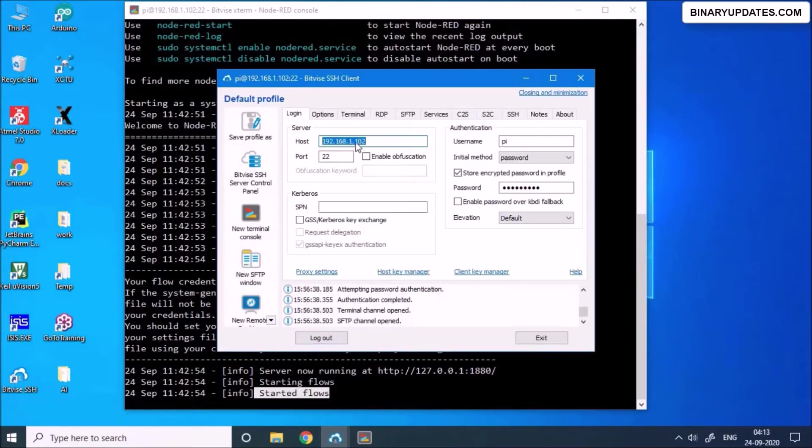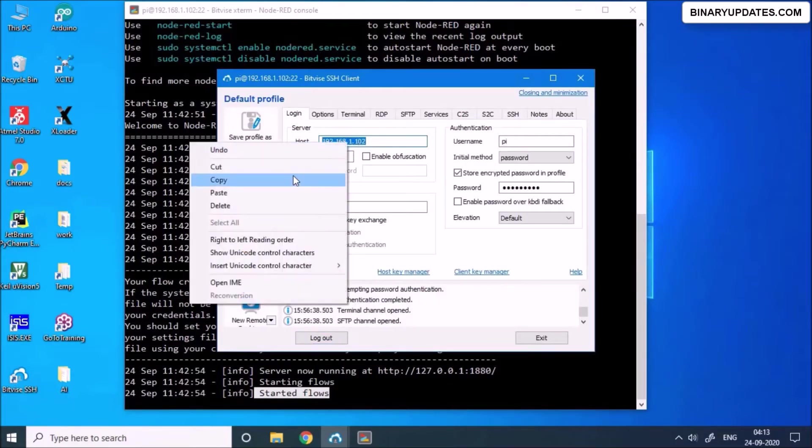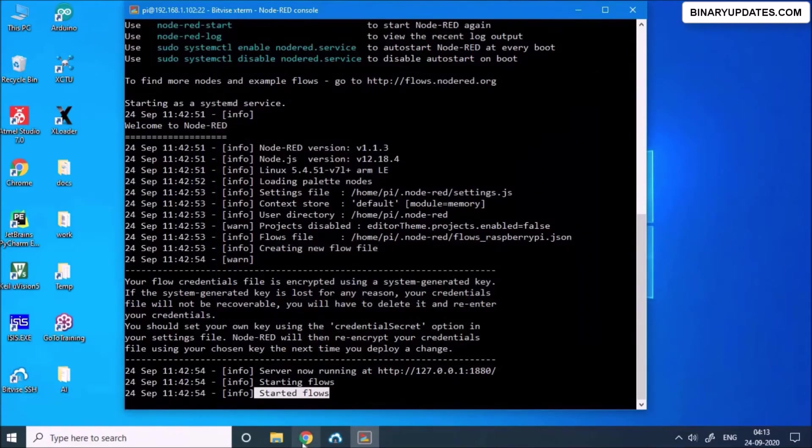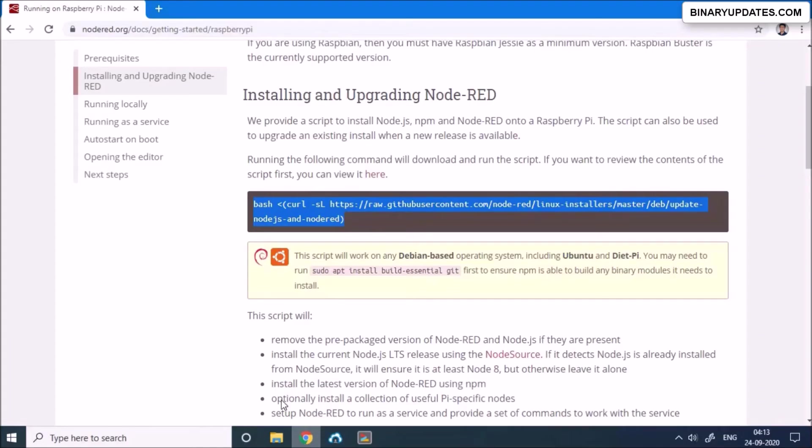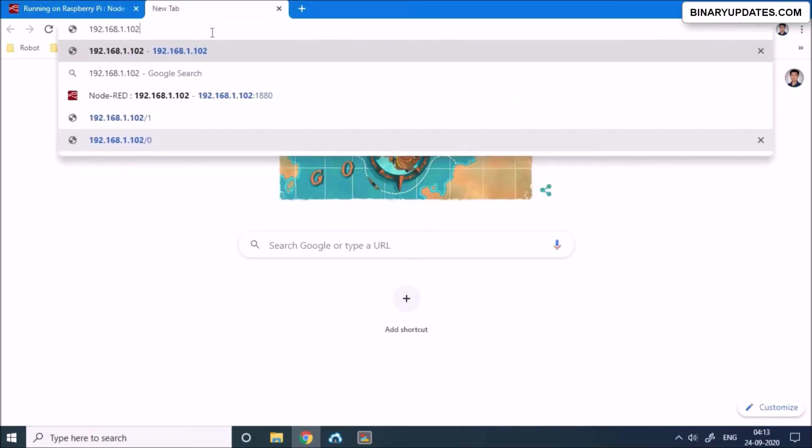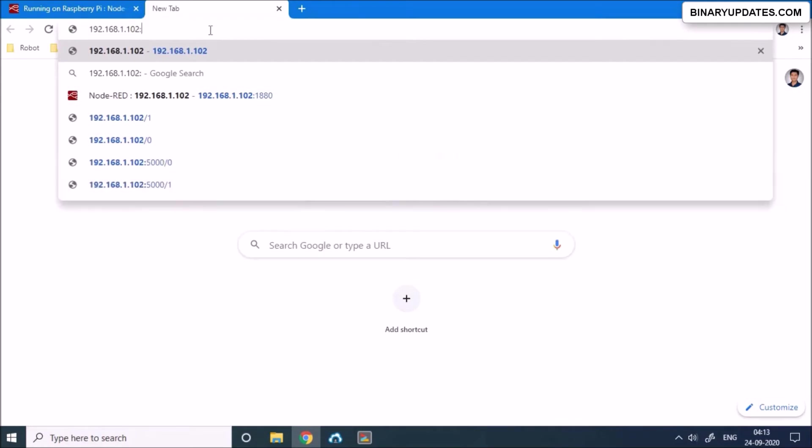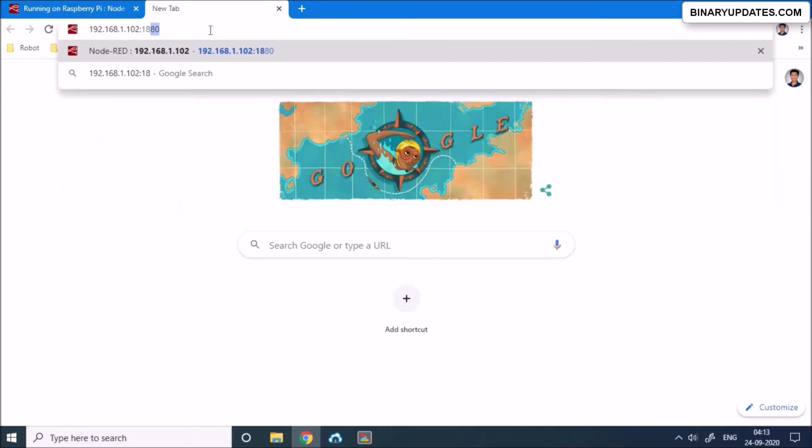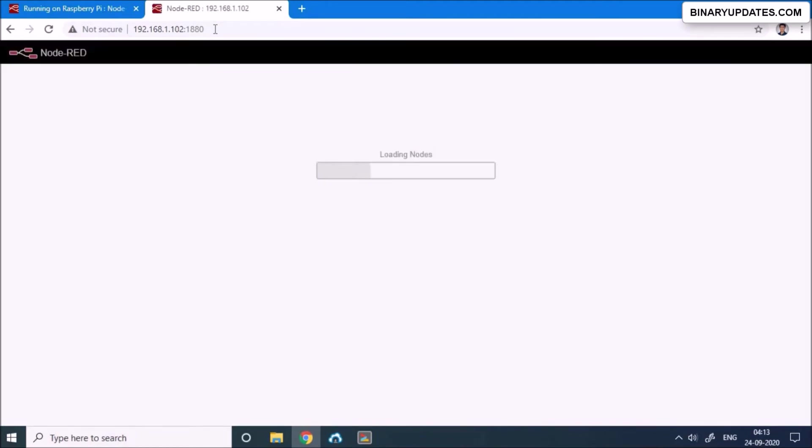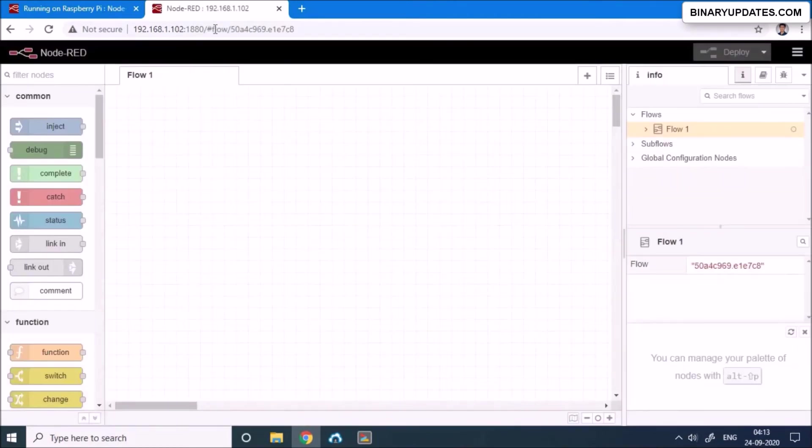And then I will open the browser, open a new tab, and then paste the IP address of Raspberry Pi colon 1880. Now 1880 is a Node-RED port on which the Node-RED server listens. So when I hit enter, you can see it will present us a nice beautiful user interface.